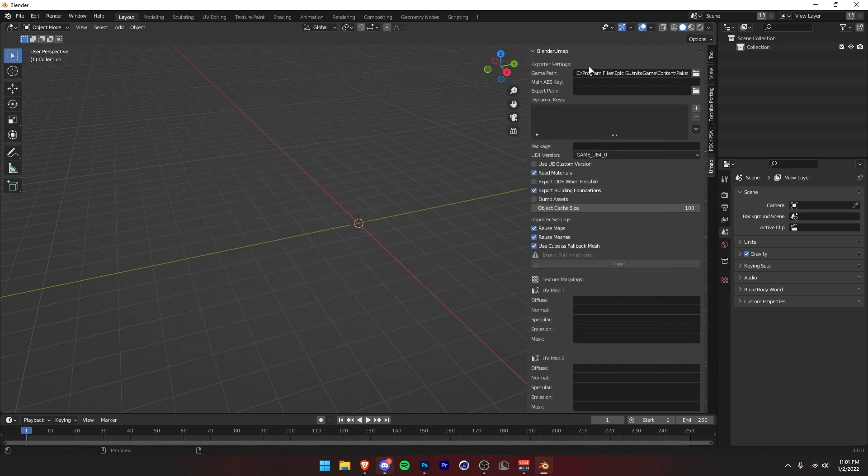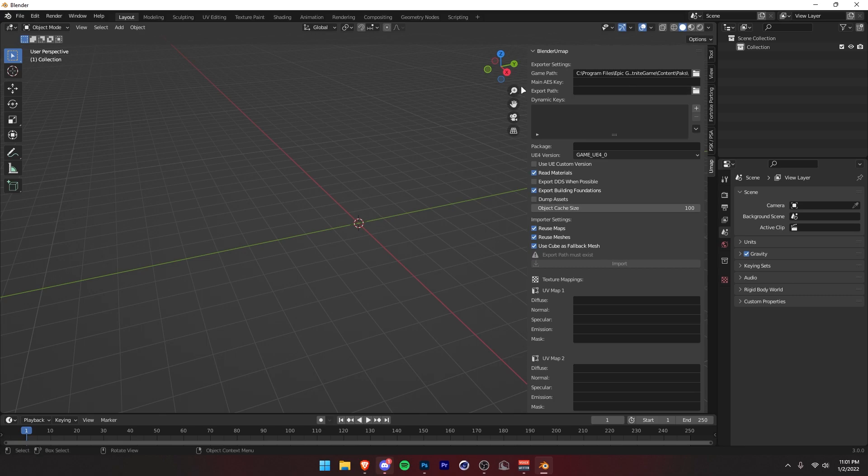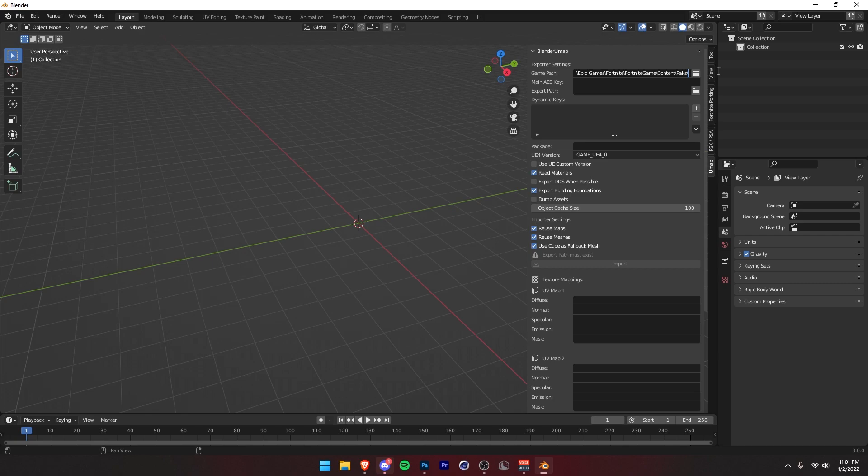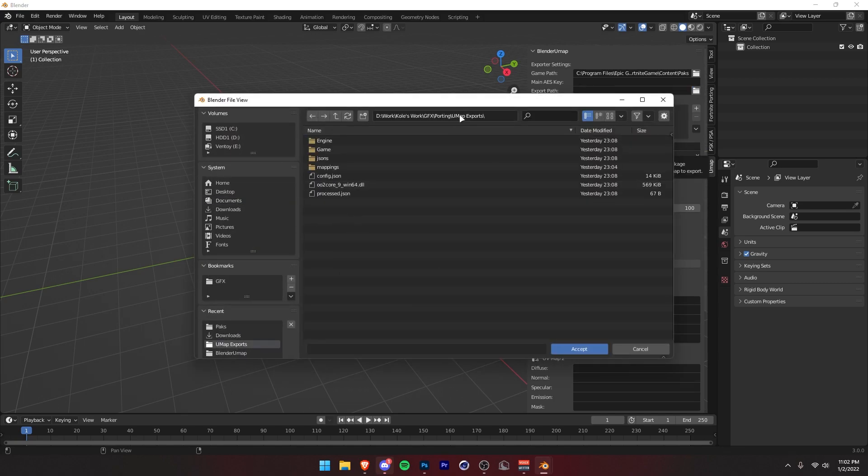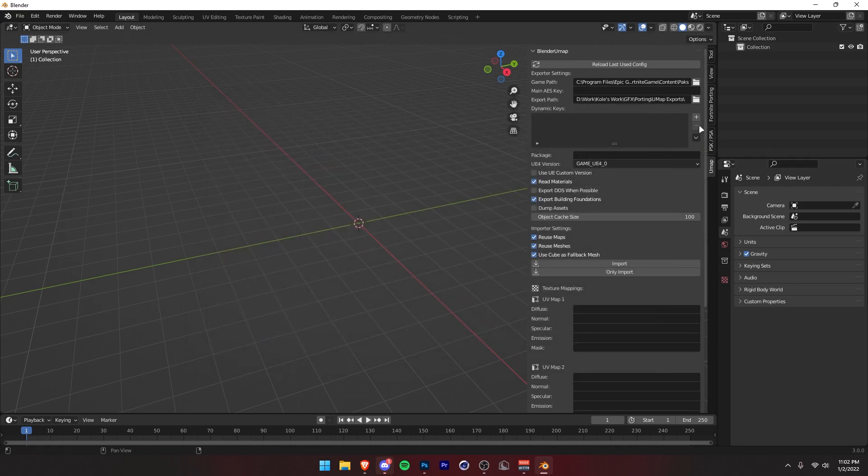For most people, when you put in the game path, there's going to be a backslash after the path right here. As you can see, you want to delete that because for some reason it messes it up. Just make sure that's not there. Then you want to click on this export path and set it to wherever you want it to export. It doesn't matter. You can just set it anywhere, make a folder for it. I have a folder called UMAP exports, so I'll just stick it right there. Press Accept.